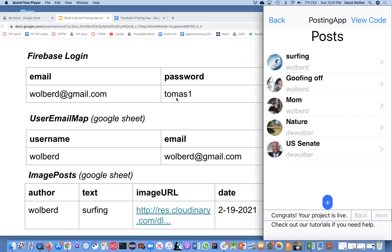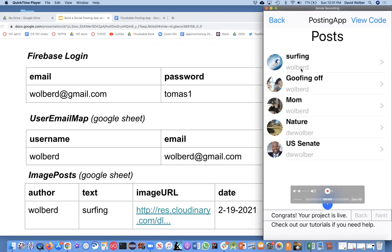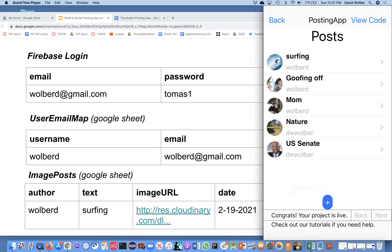There's no usernames, and you're going to want usernames to be able to tag the post. Like Wolberd is a username over here on the right. I'm showing my app running on the phone and just projecting on my screen here.